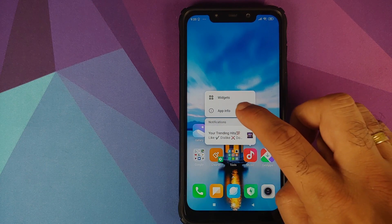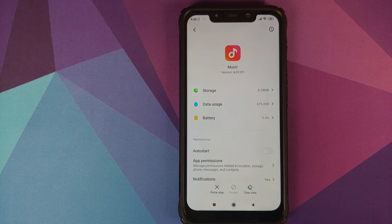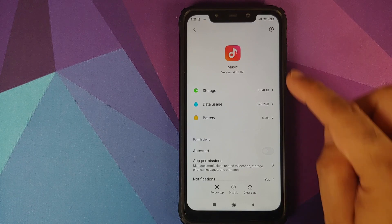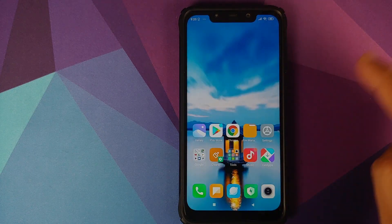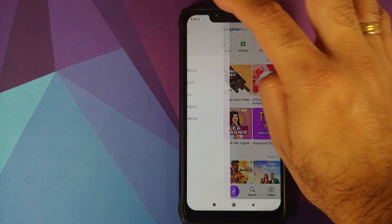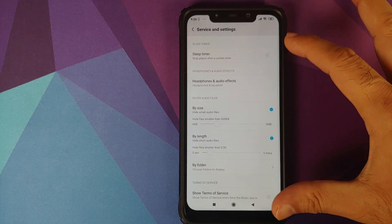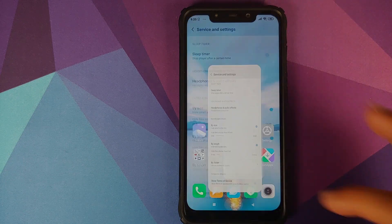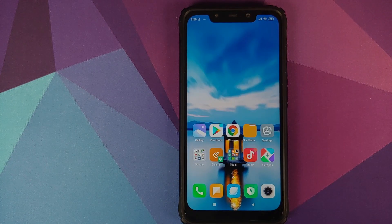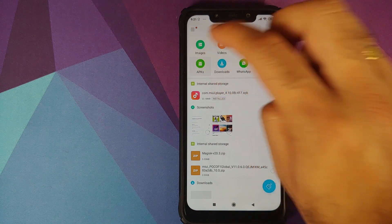Let me first open the music application. As you can see, the current version is 4.03.07i. If I open the music application and go into Settings and Advanced, you will see the different options I'm getting right now. All we need to do is install that APK.